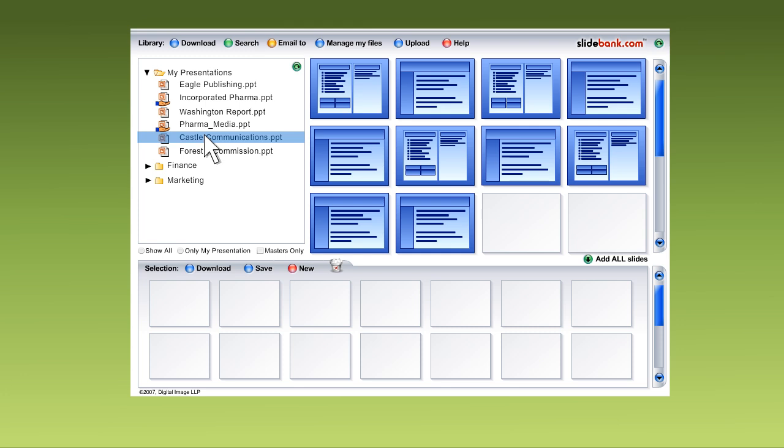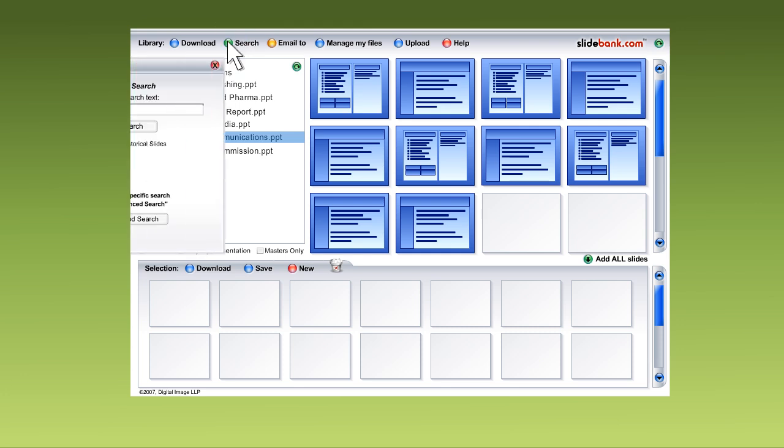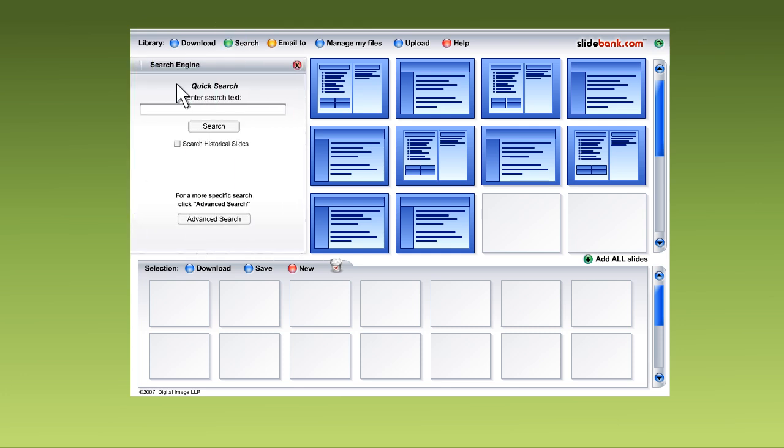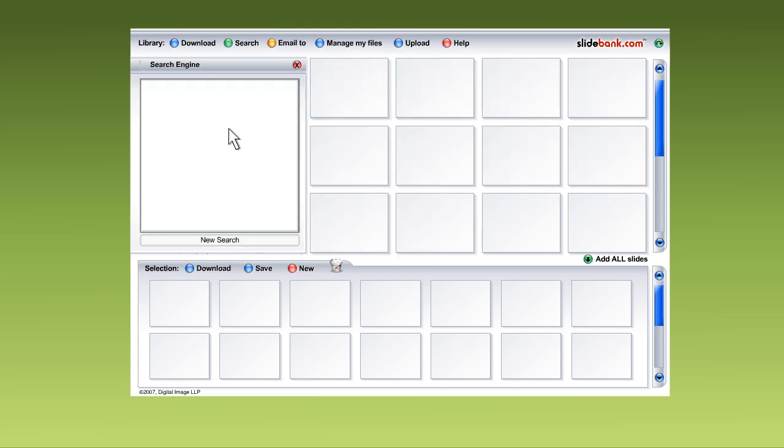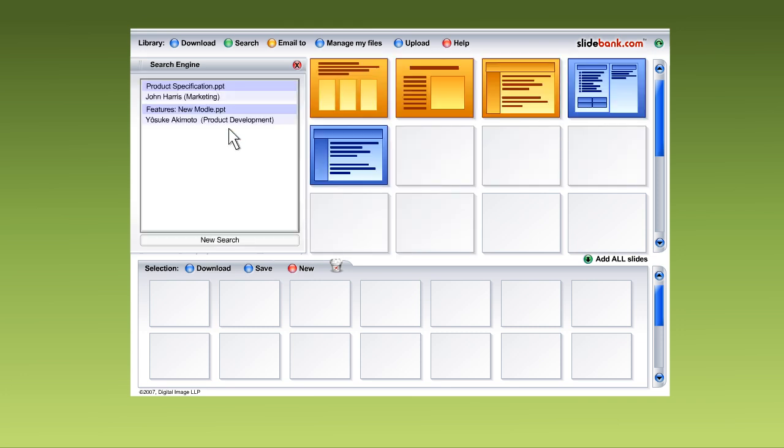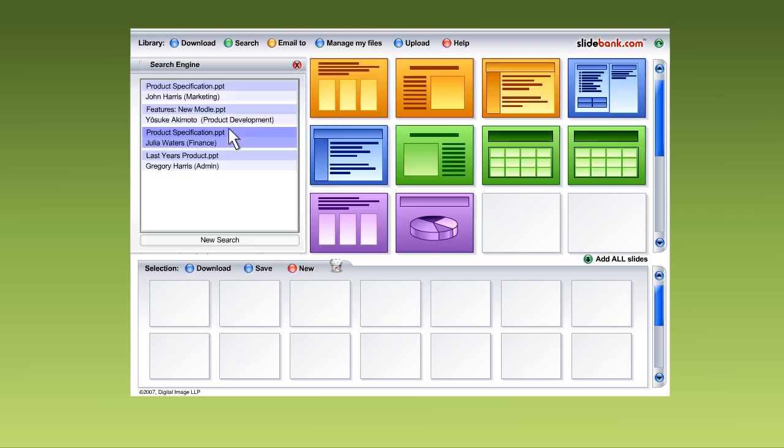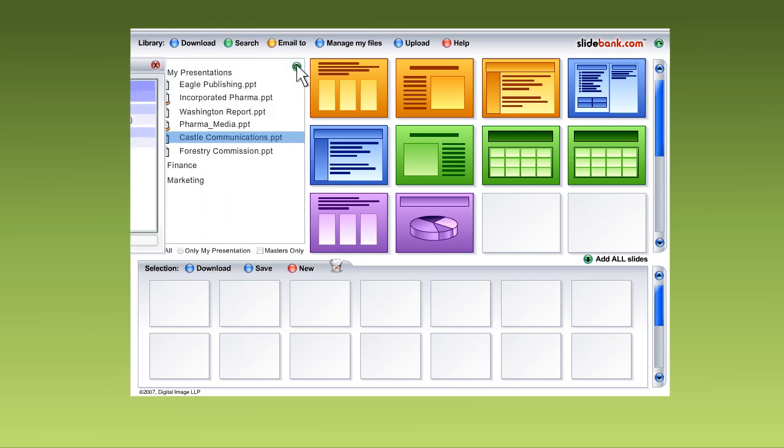Still not good enough? Okay, how about if you had a powerful search engine to index every slide automatically, and which can tag slides so you can find them quickly? Like this.